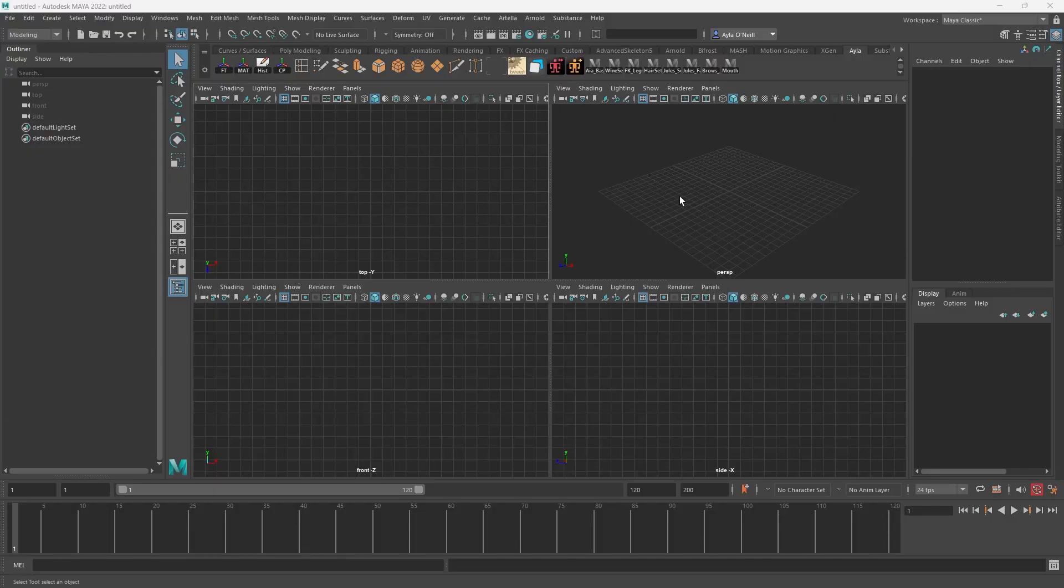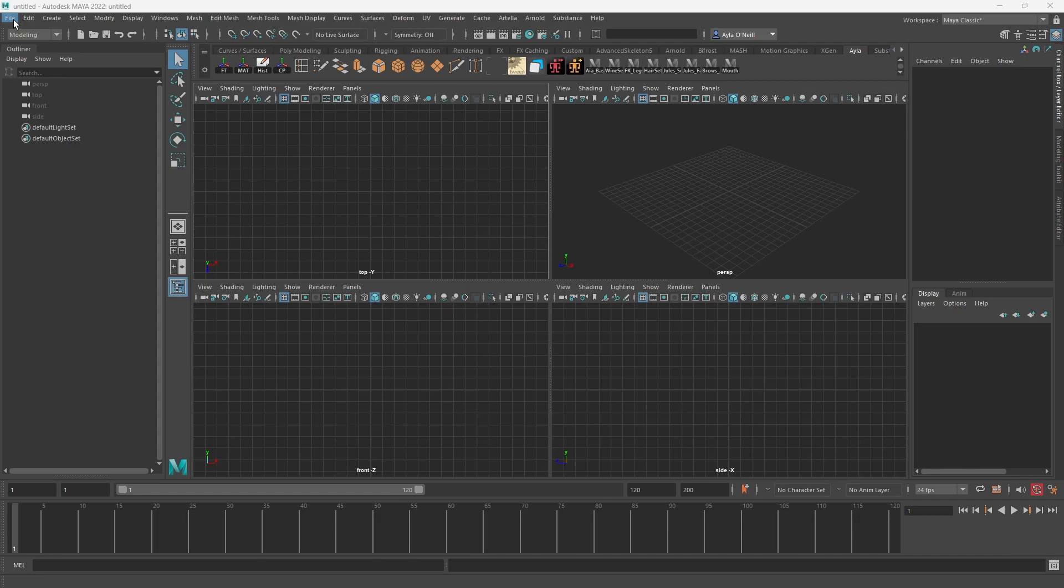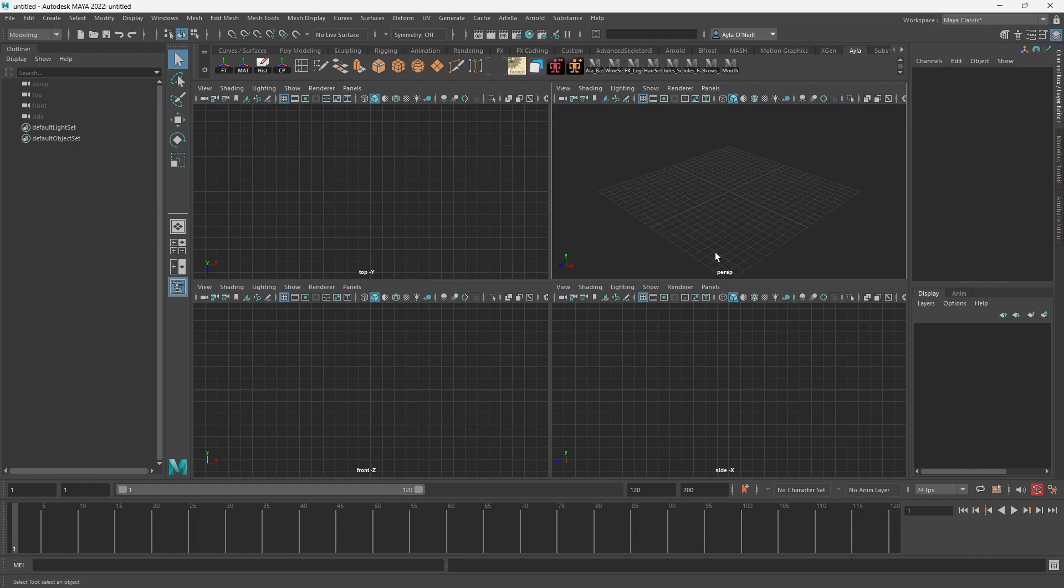So if you guys work in Maya a lot, you probably should be creating project files and setting your project file. That is really good if you want to just import things and pull up new scenes. You'll get directed straight to your project and you don't have to navigate your folders every single time.